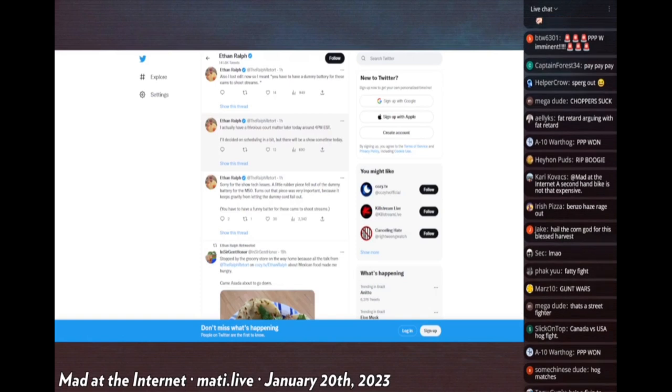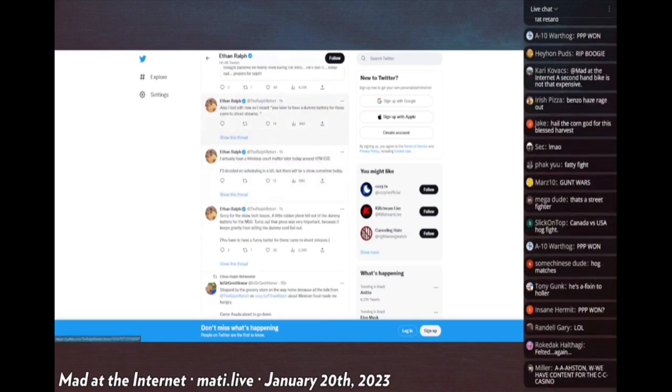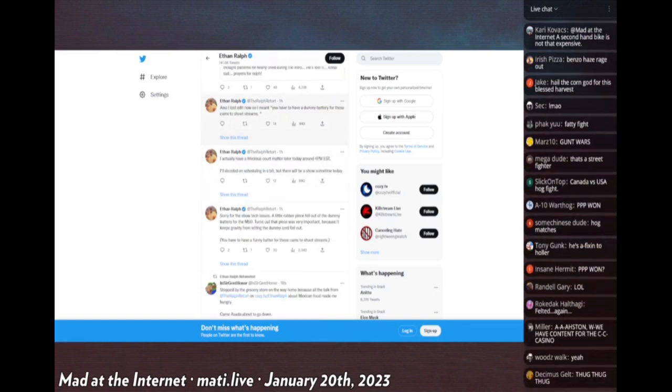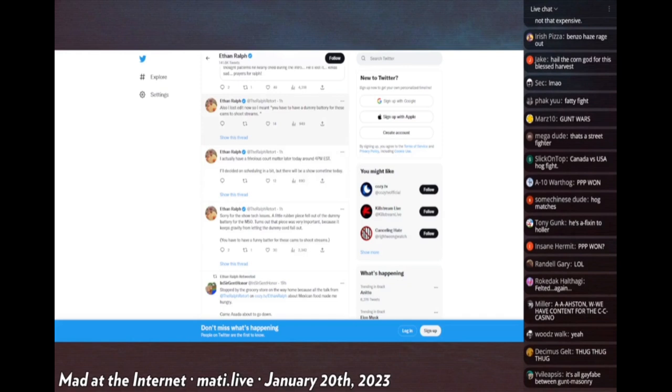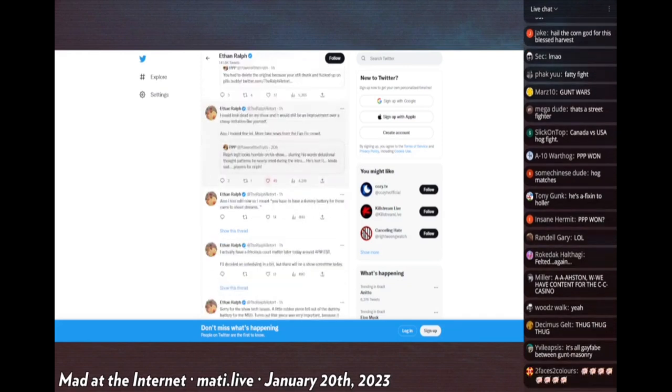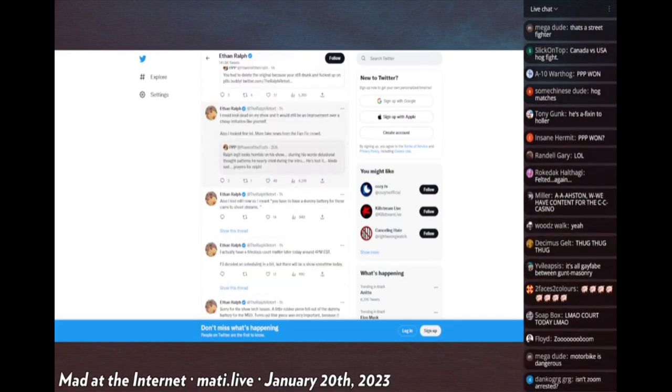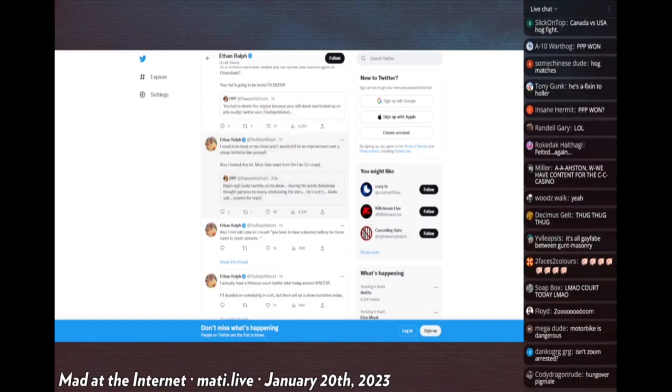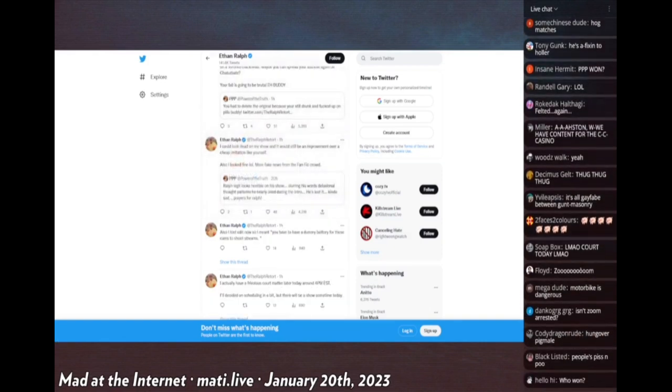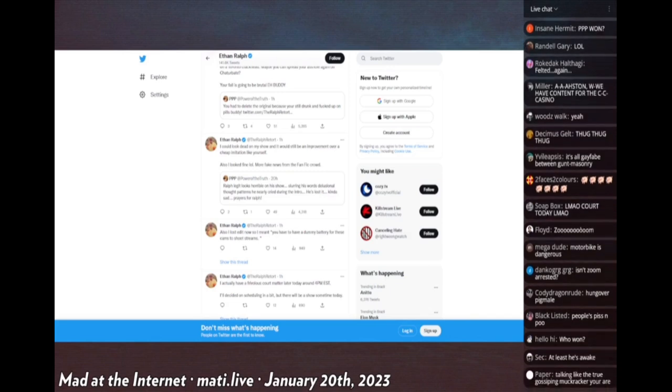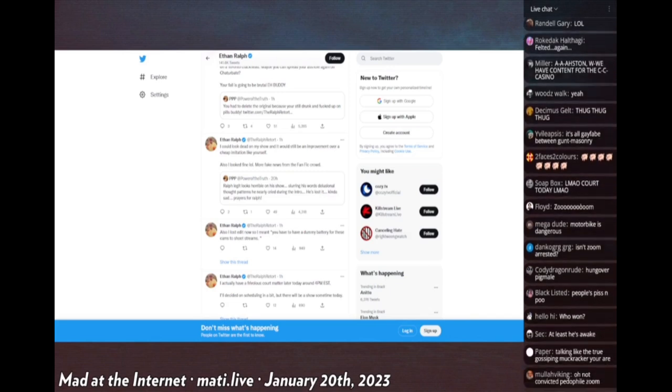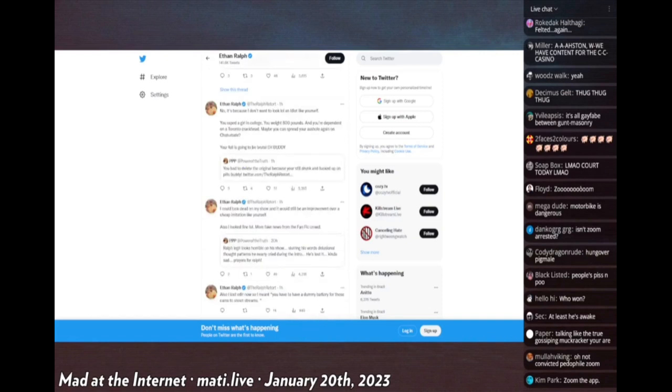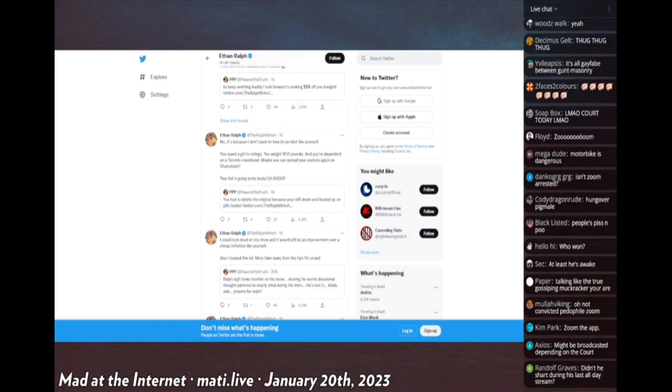He's literally arguing with PPP on Twitter. PPP says Ralph looks horrible, slurring his words, delusional thought patterns, nearly cried during his intro. He's kind of lost it. Ralph says 'I could look dead on my show and I'd still be an improvement over a cheap imitation like yourself. I look fine, more fake news from the fanfic crowd.' He says you have to delete the original tweet because you're still drunk and fucked up on pills buddy. He says 'No, because I don't want to look like an idiot like yourself. You raped a girl in college, you weigh 800 pounds, your fall is going to be brutal buddy.'